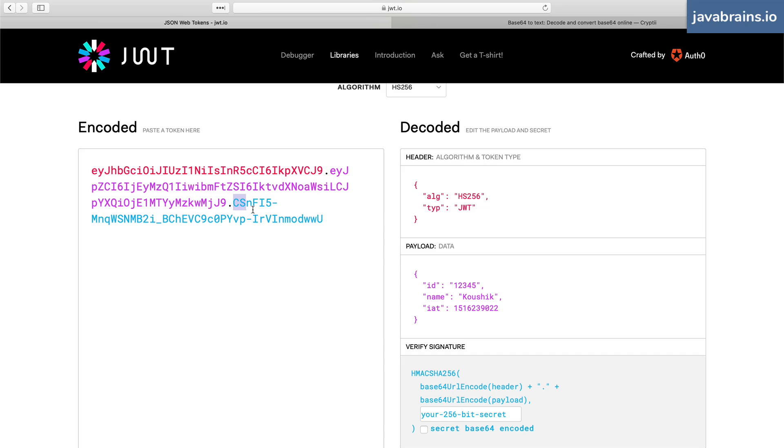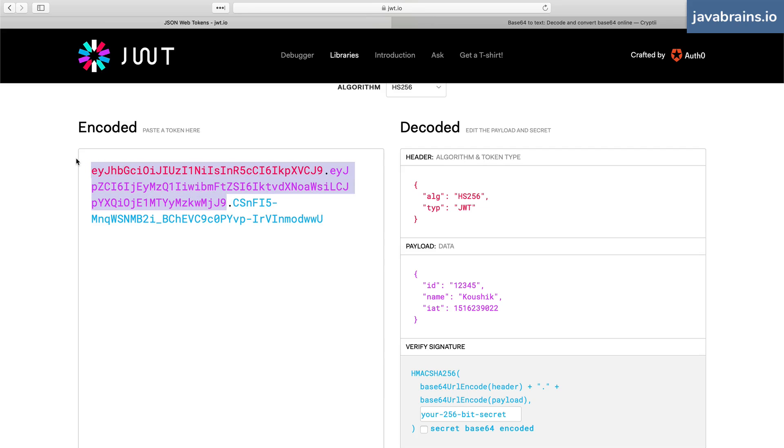Now, the whole reason why we have a signature is not to encrypt or to decrypt the JWT. It is for the server to validate if this is actually correct.